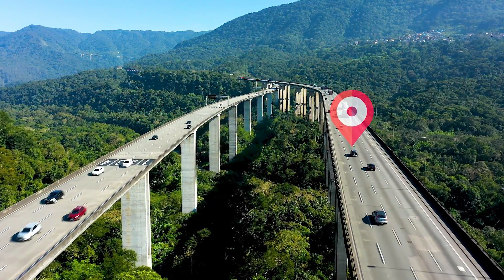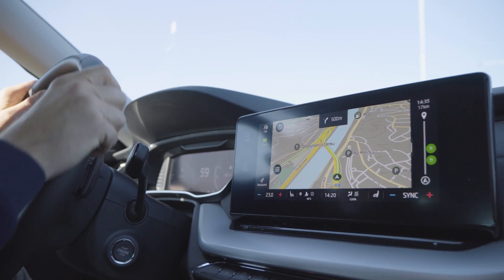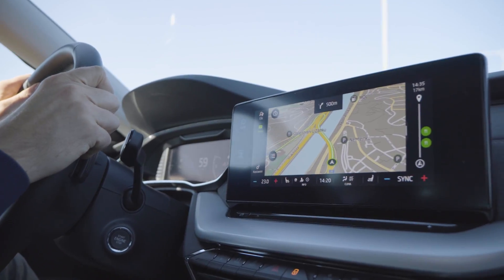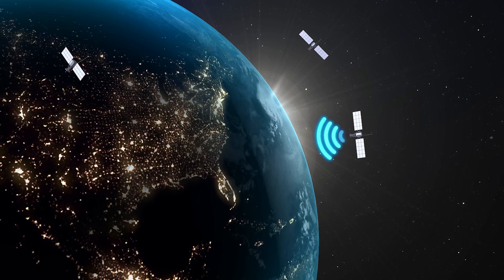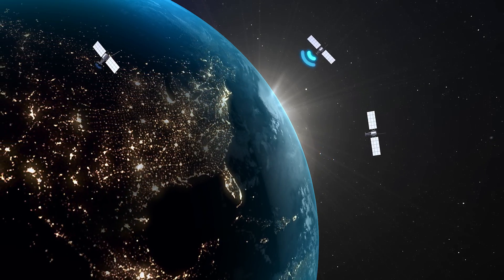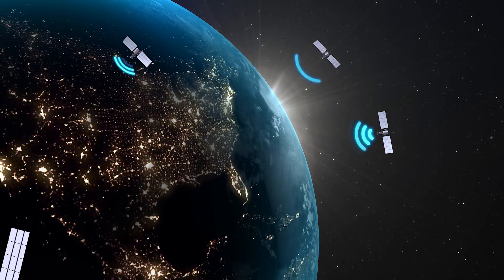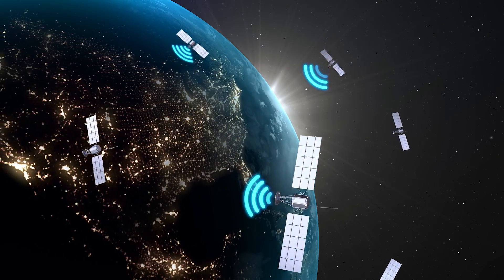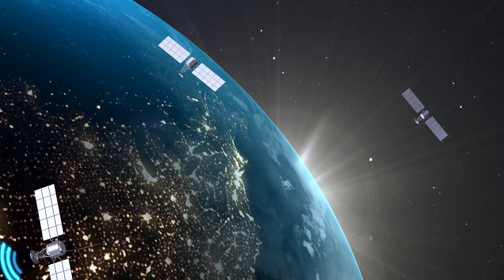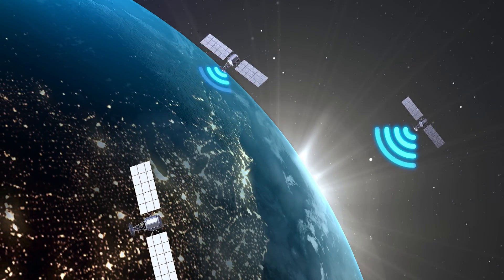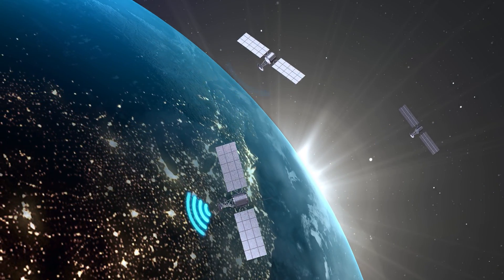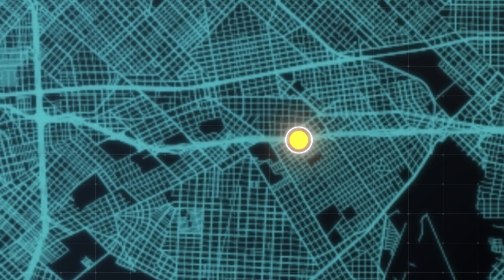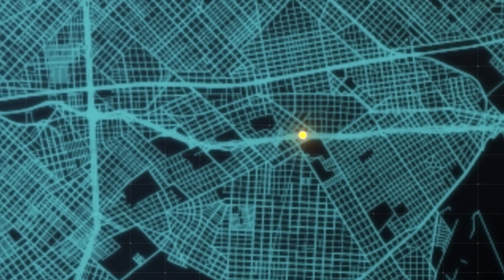To account for this time dilation effect, the GPS system has to adjust the time signals that it receives from the satellites. If it didn't make this adjustment, the GPS system would be off by several kilometers per day, which would make it unreliable for navigation.